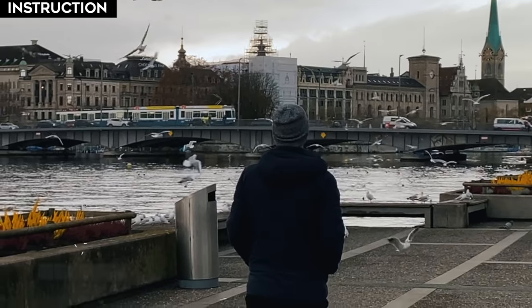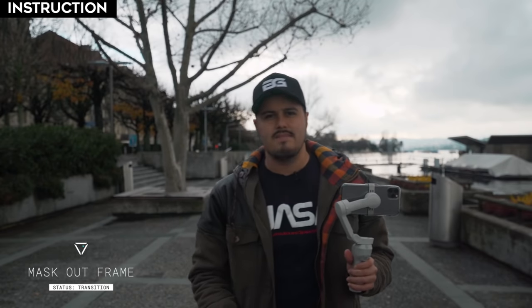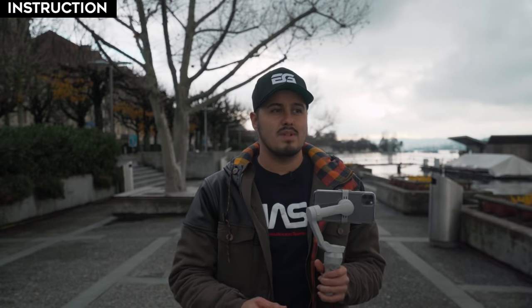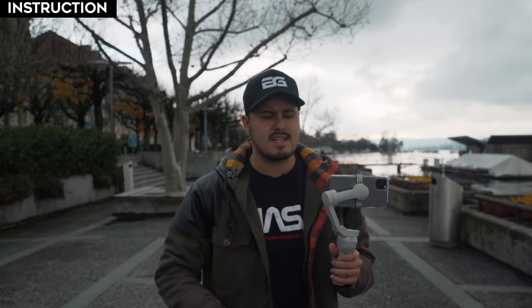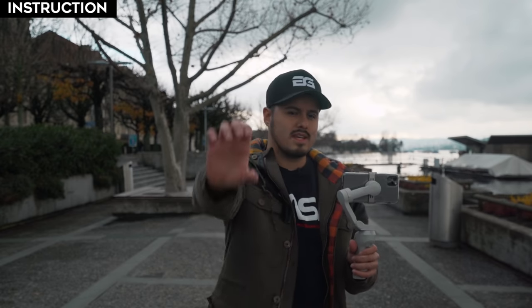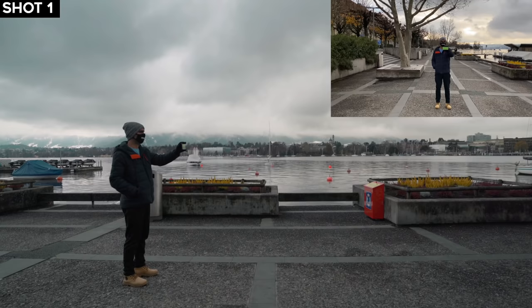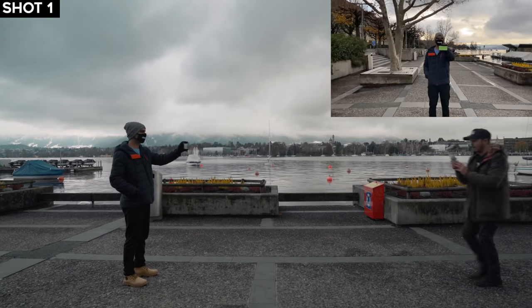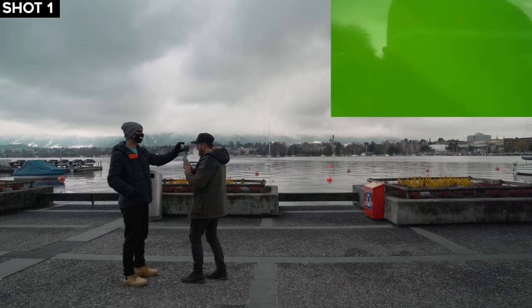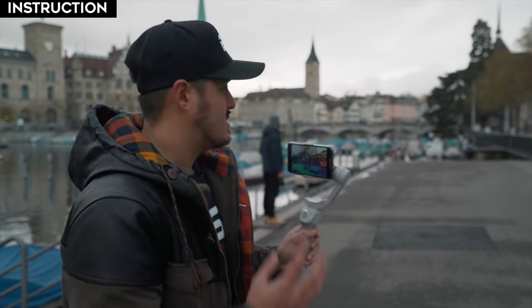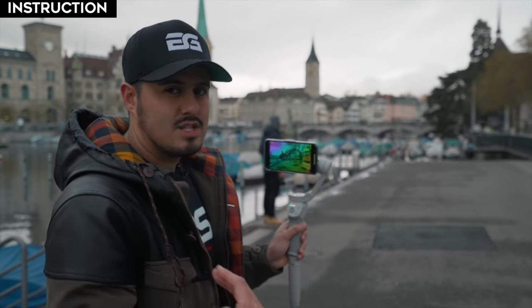The next transition is the mask out frame transition, where I'll be masking out a frame — it could be a window, a phone, a door, or whatever. For this example I'm going to have George holding a phone with a green screen. The reason I went with the green screen is because I can mask it out more easily in post-production. Since I did a push-in shot in the first scene, for the second scene I'm going to do the same thing so that it transitions well.